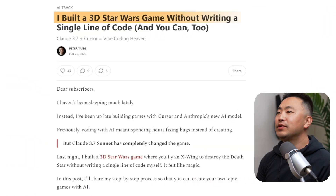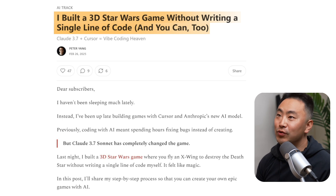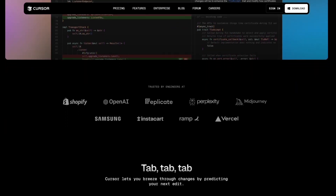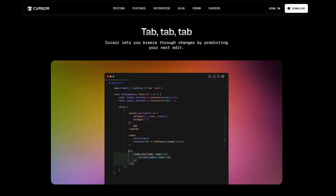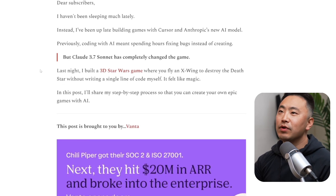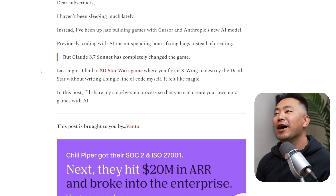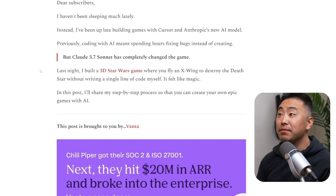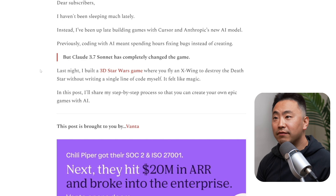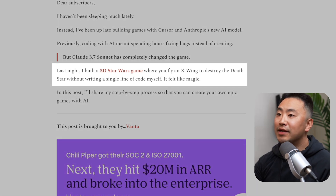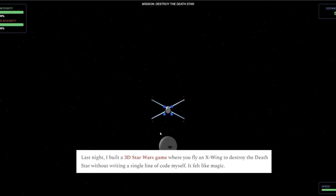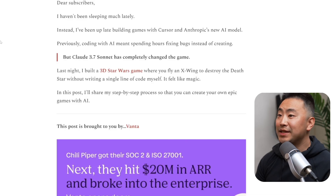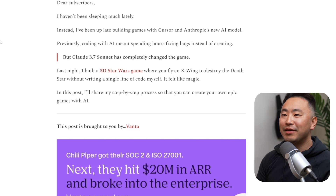So let's go. The article is titled 'I Built a 3D Star Wars Game Without Writing a Single Line of Code — and You Can Too: Claude 3.7 + Cursor = Vibe Coding Heaven.' This is very true — I've been using Cursor a lot lately and it's been pretty fantastic, a real game changer. Peter writes: 'Dear subscribers, I haven't been sleeping much lately. Instead I've been up late building games with Cursor and Anthropic's new AI model. Previously coding with AI meant spending hours fixing bugs instead of creating, but Claude 3.7 Sonnet has completely changed the game.'